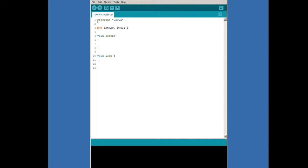Now we move into the setup function and initialize our DHT object by calling its begin function, dht.begin. After that, we initialize our serial port and then write out our title header.